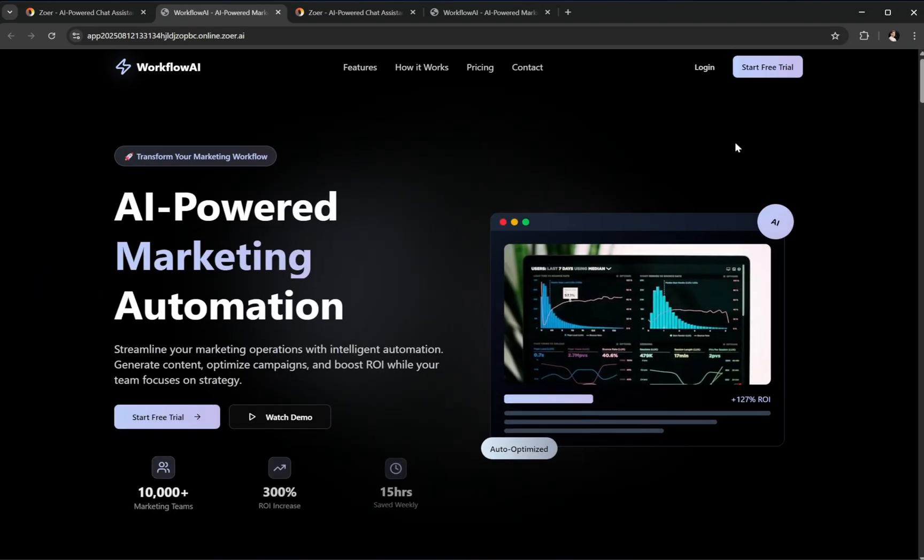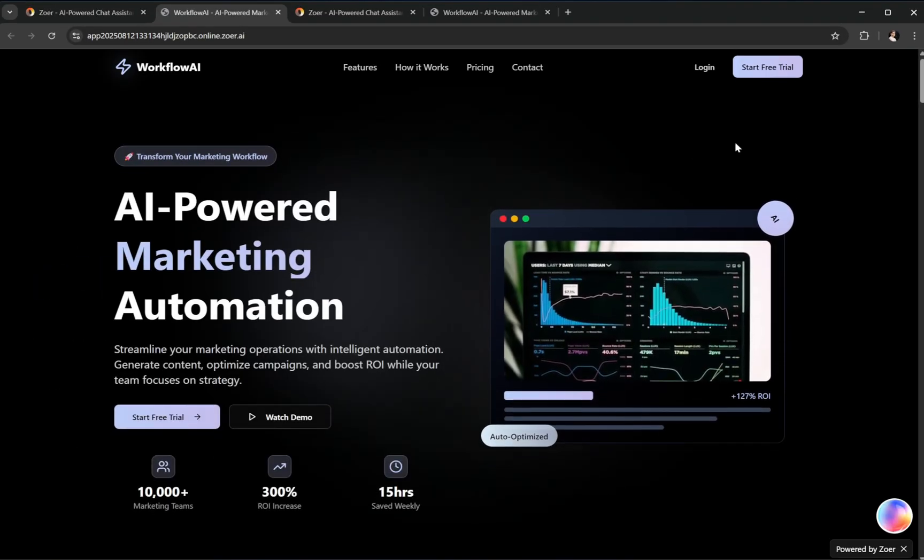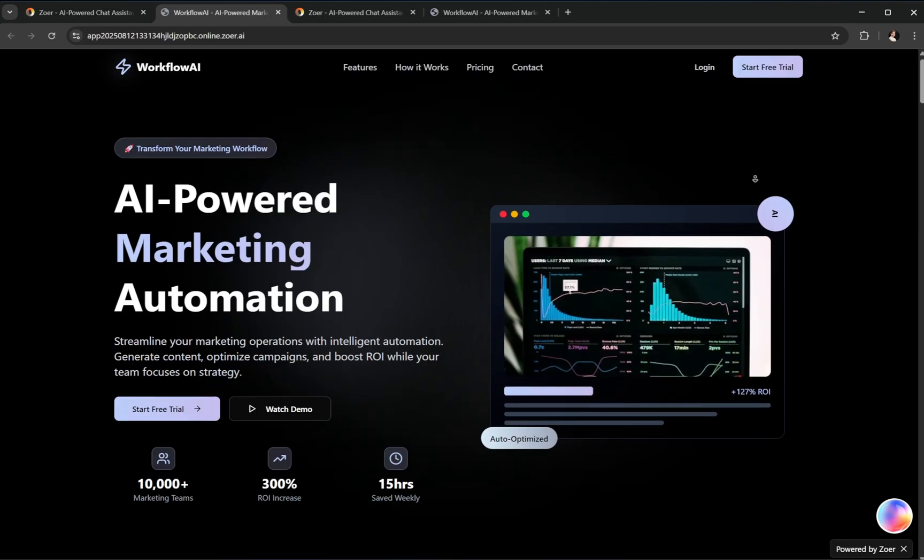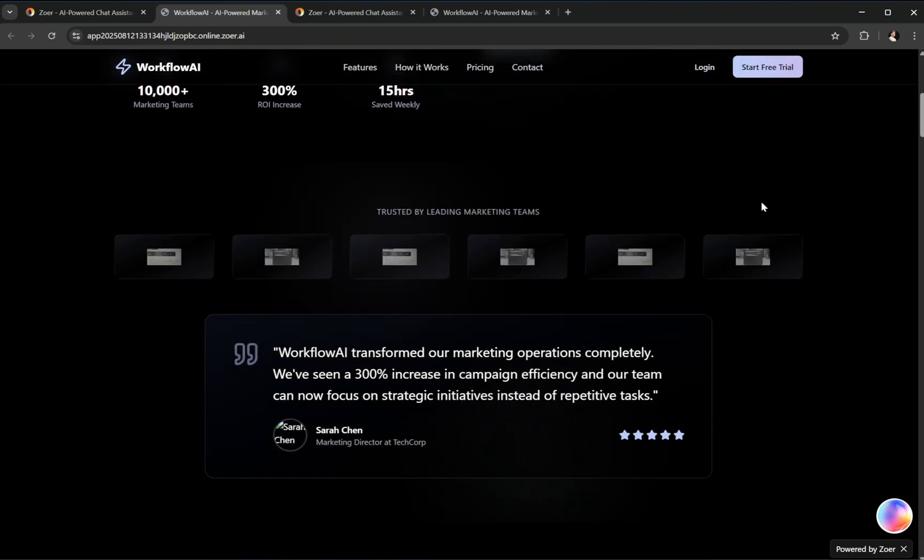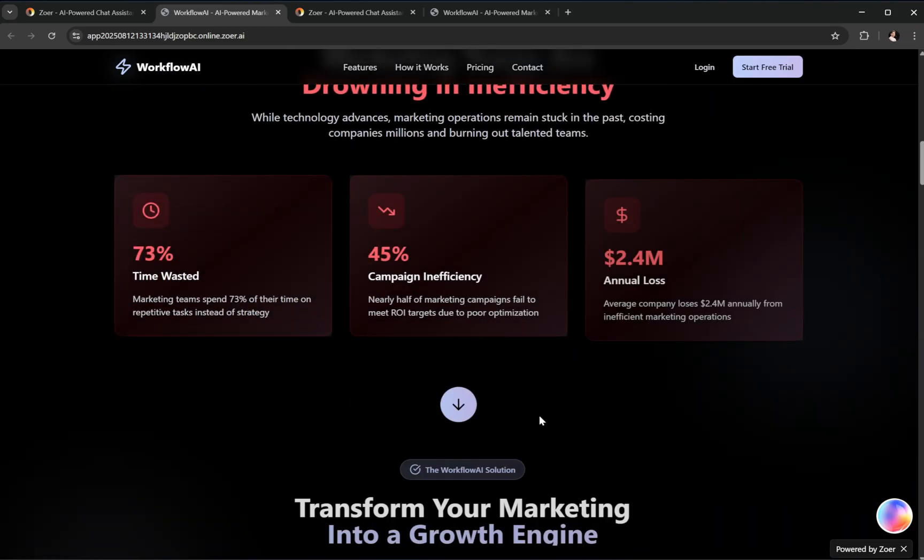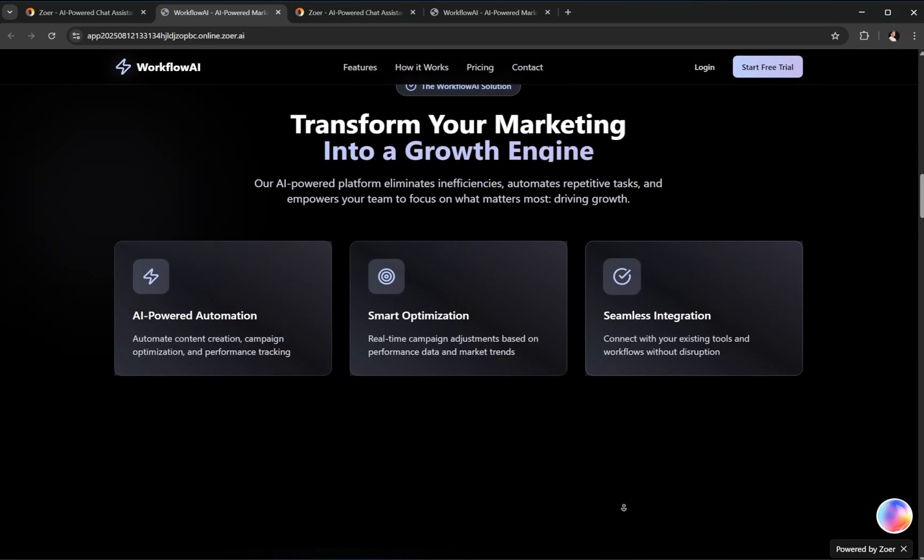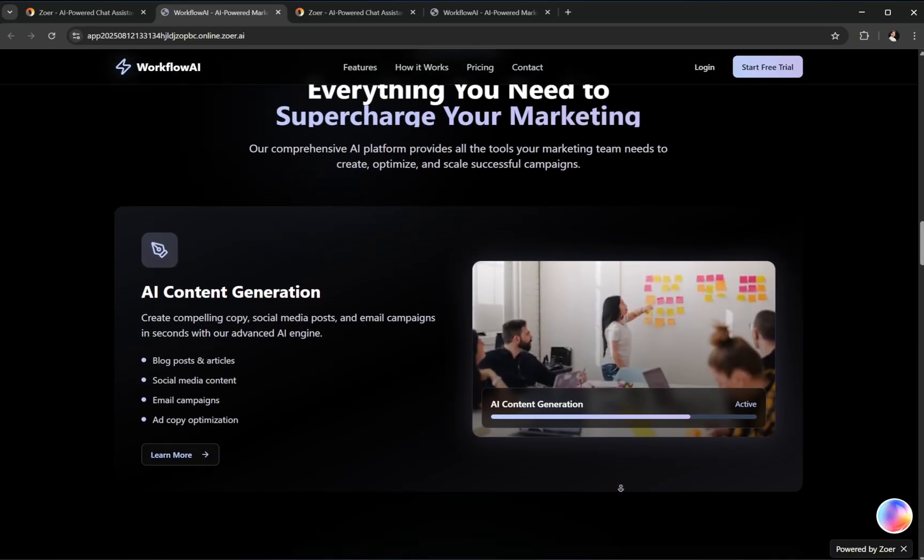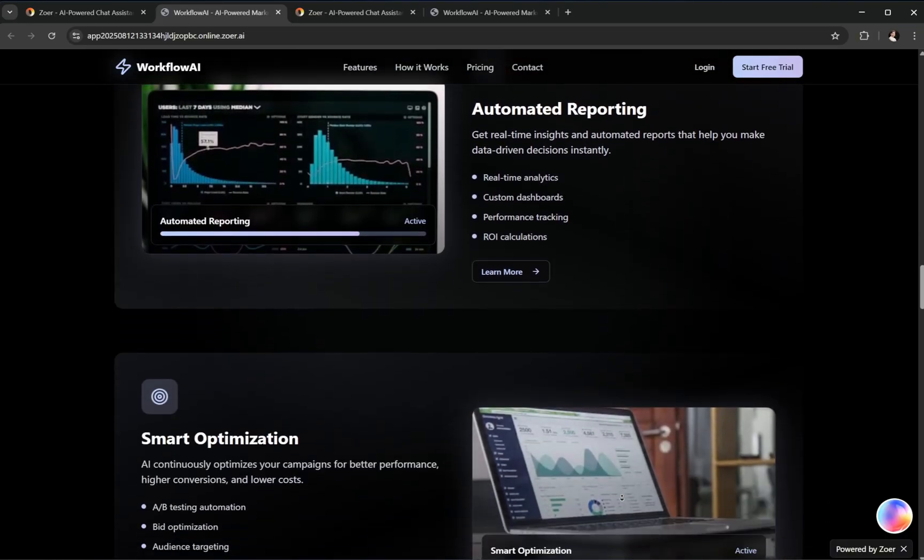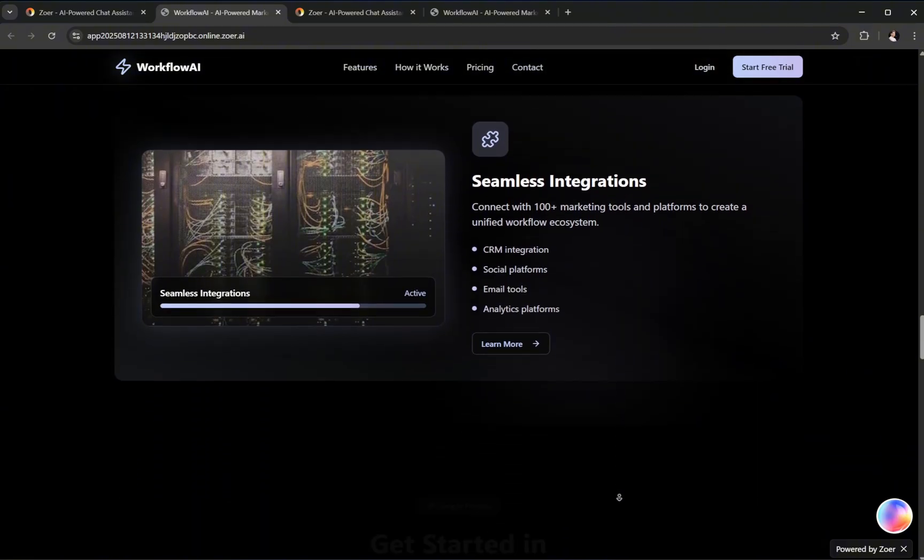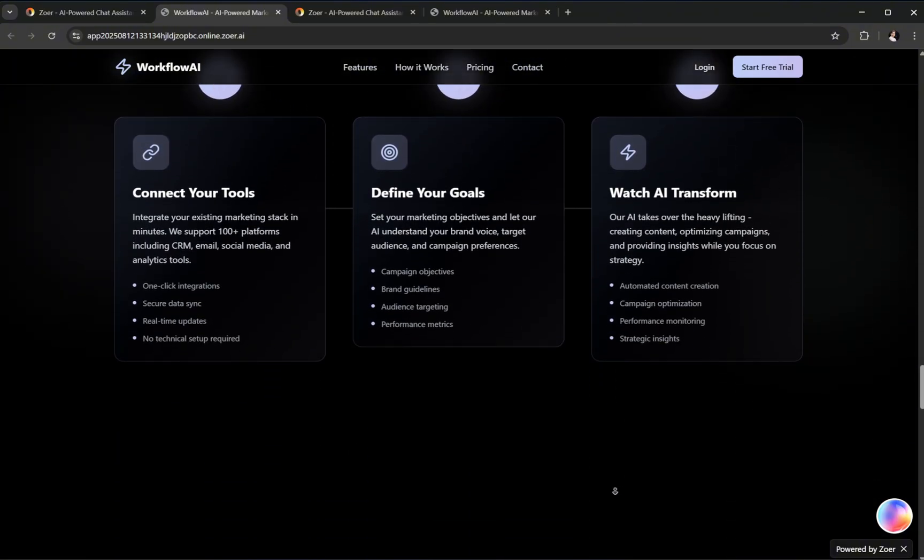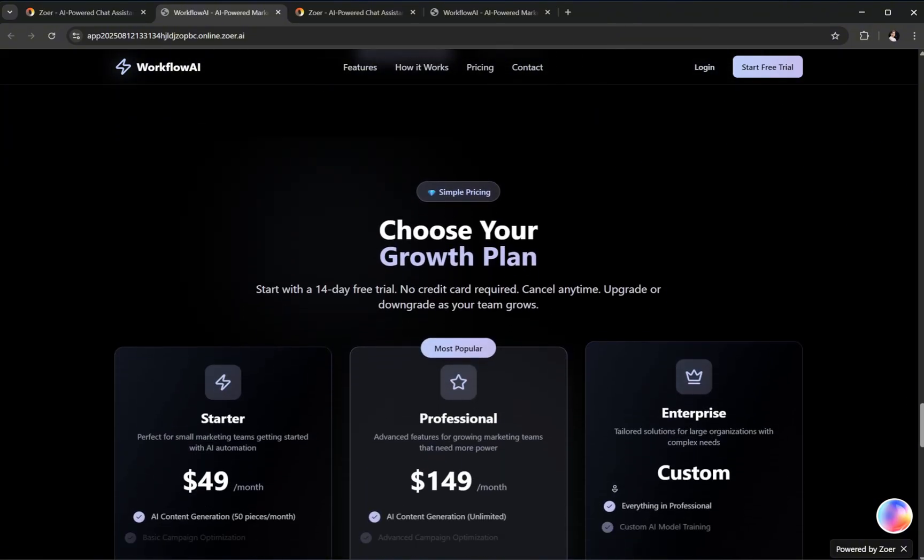And just like that, we've gone from nothing to a fully functional deployed project, ready for the world to see. We checked our database, published our work to the Zower community, set our price, and with just a few clicks, sent it live. The best part? This is only the surface of what Zower can do. From front-end design to full-stack operations and even community-driven sales. It's all in one place. Jump in, experiment, share your projects, and maybe even earn from them.